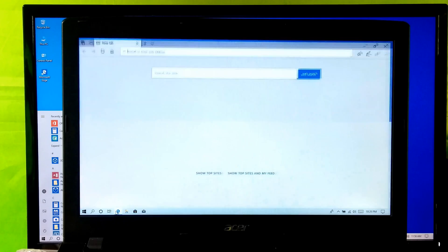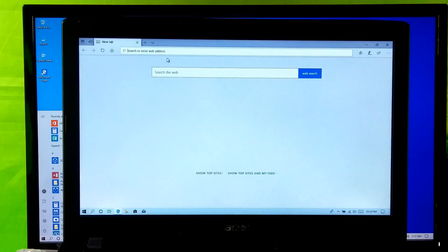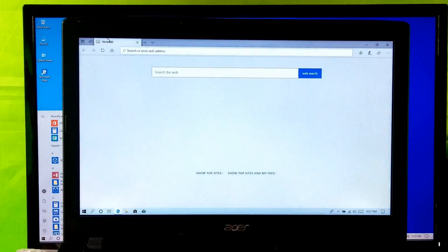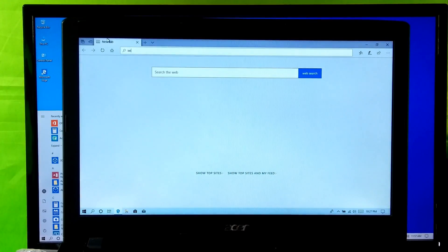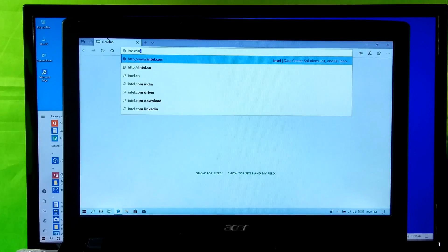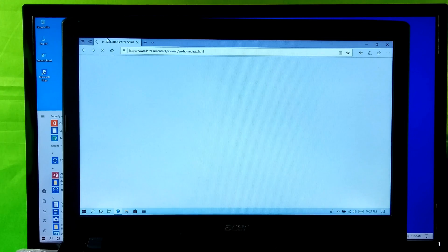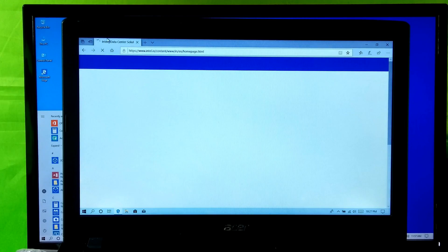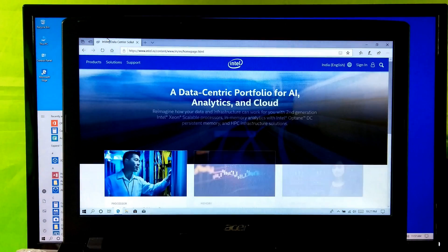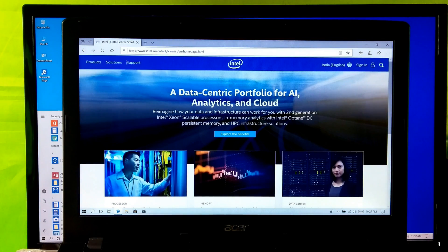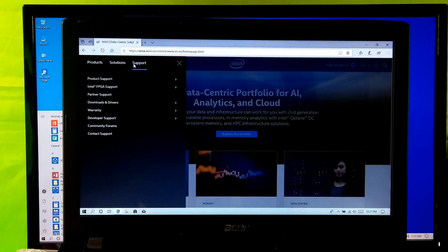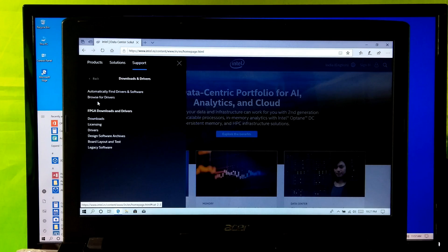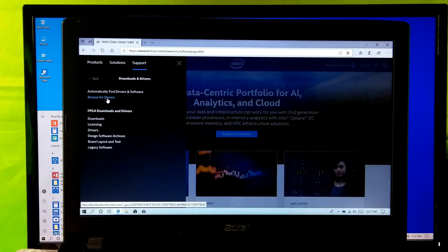However, at first open the browser and go to Intel's official website. Next click on Support, next click on Download and Drivers, next Browse for Drivers.